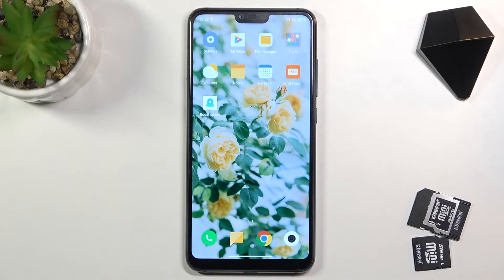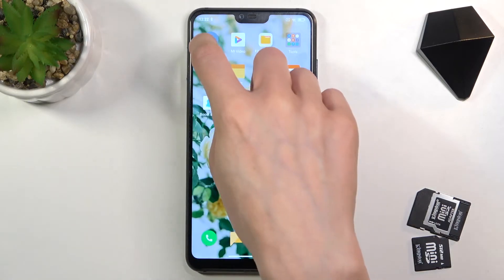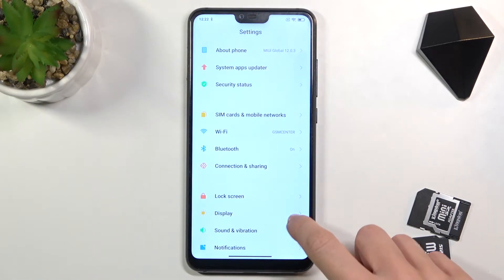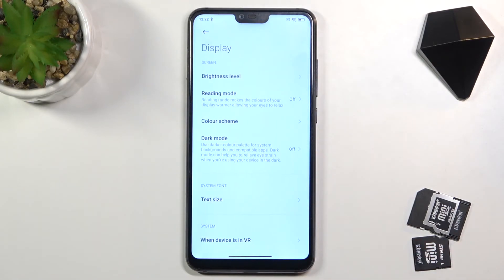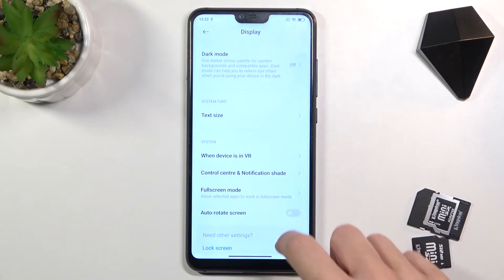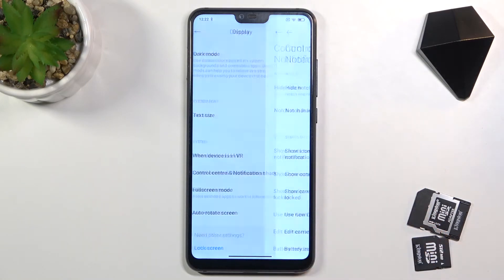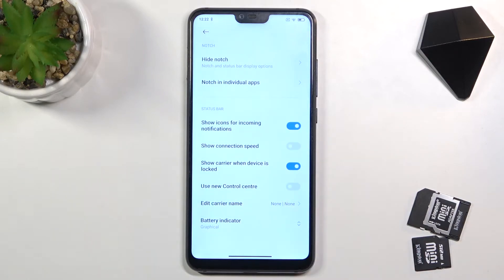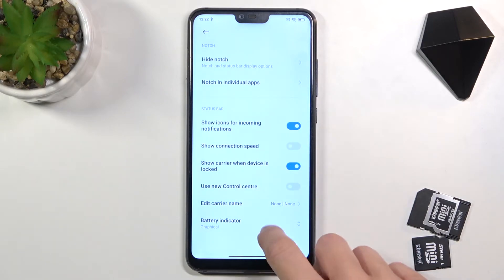If you would like to change it and see the current battery level, just open the Settings, then find and select Display, and then click on Control Center and Notifications Shade. Now go to the bottom of the list where you will notice the Battery Indicator tab, and click on it.